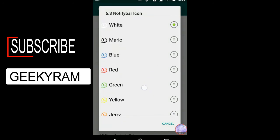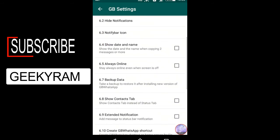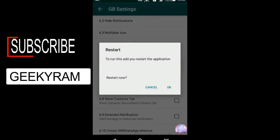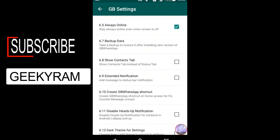Notifications can also be customized — whatever notification style you need, you can set it. After implementing these settings you have to restart again, which takes a few seconds. You can also enable 'Show Date and Time' and if you want to appear always online, you can enable or disable that option as well.